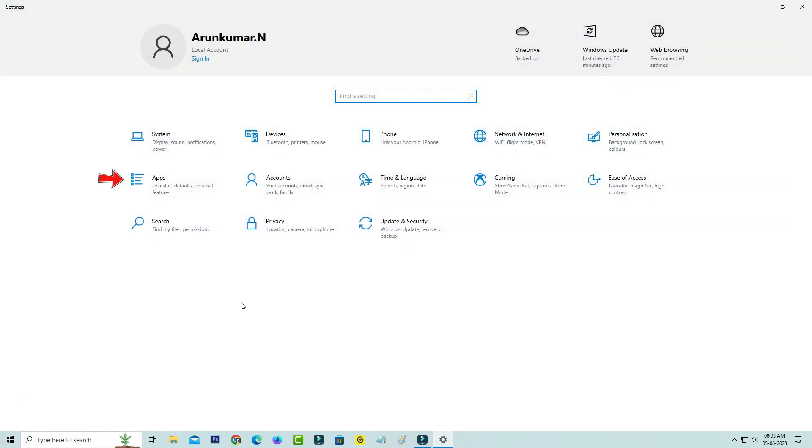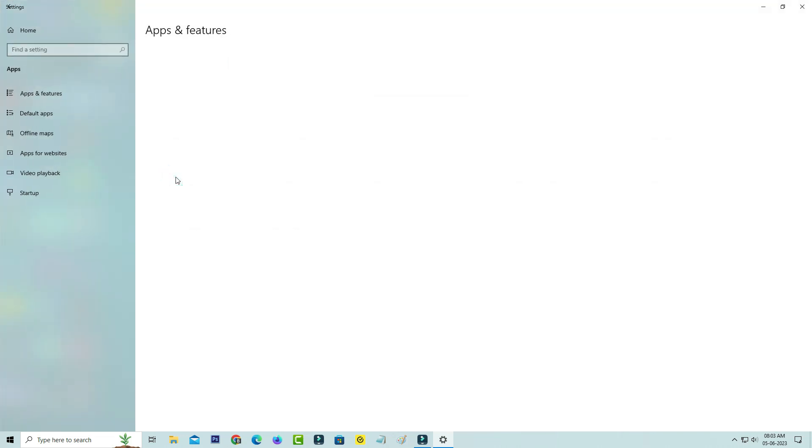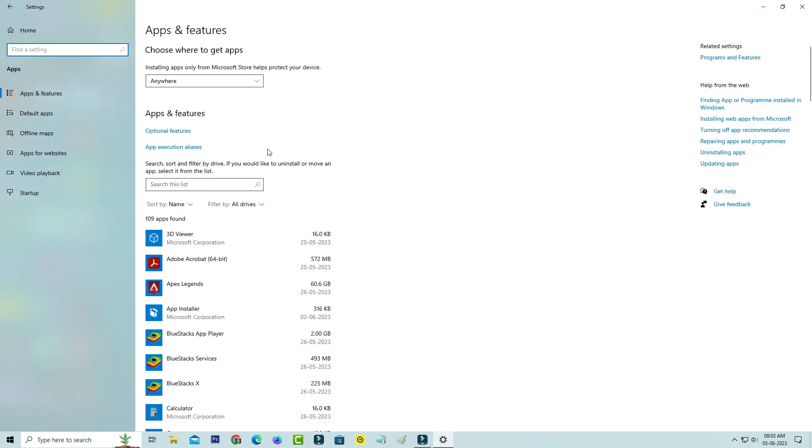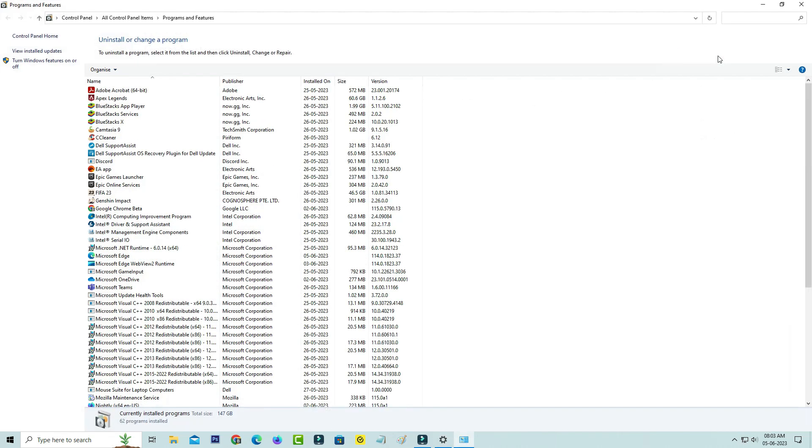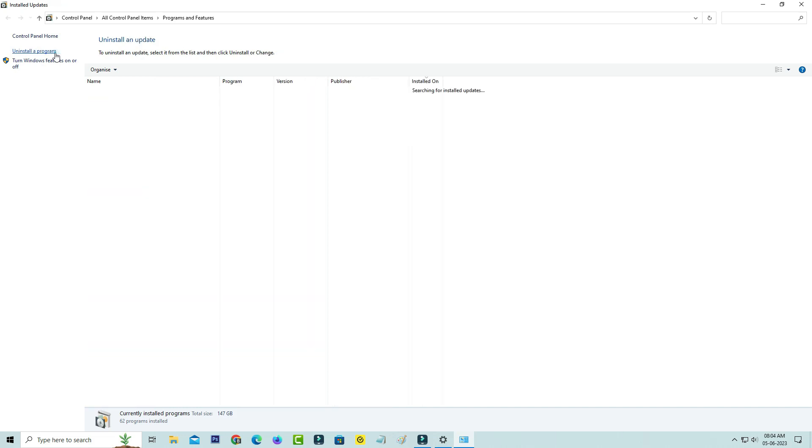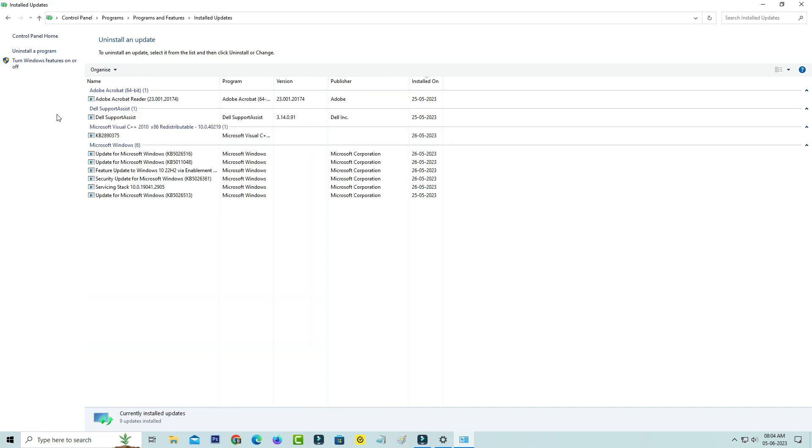Select the Apps category. Here you can click to access Programs and Features, and click on View Installed Updates. It shows the previously installed Windows updates. Just click to uninstall it.